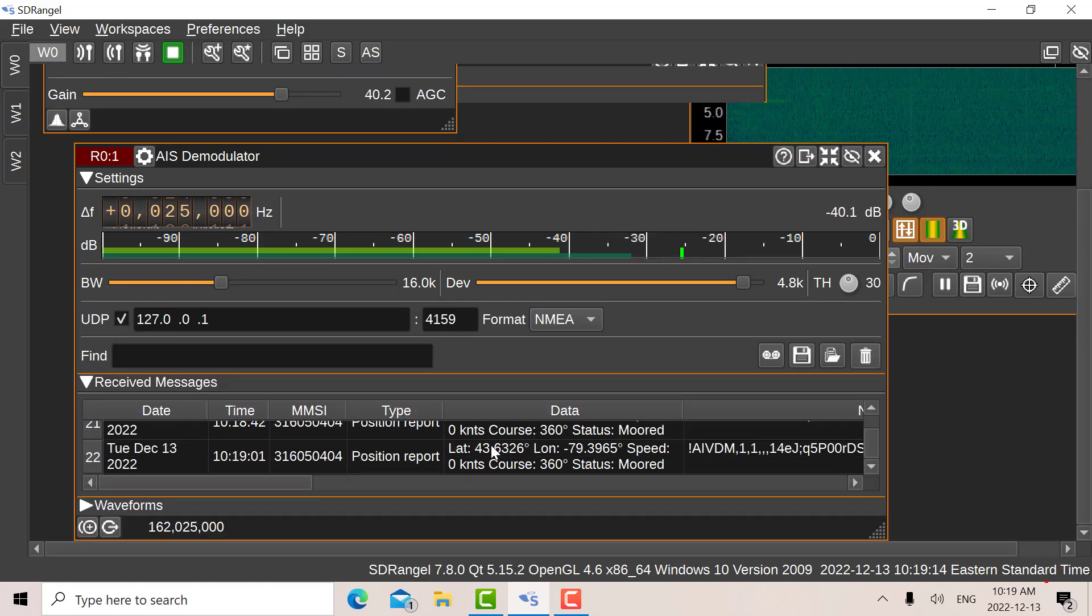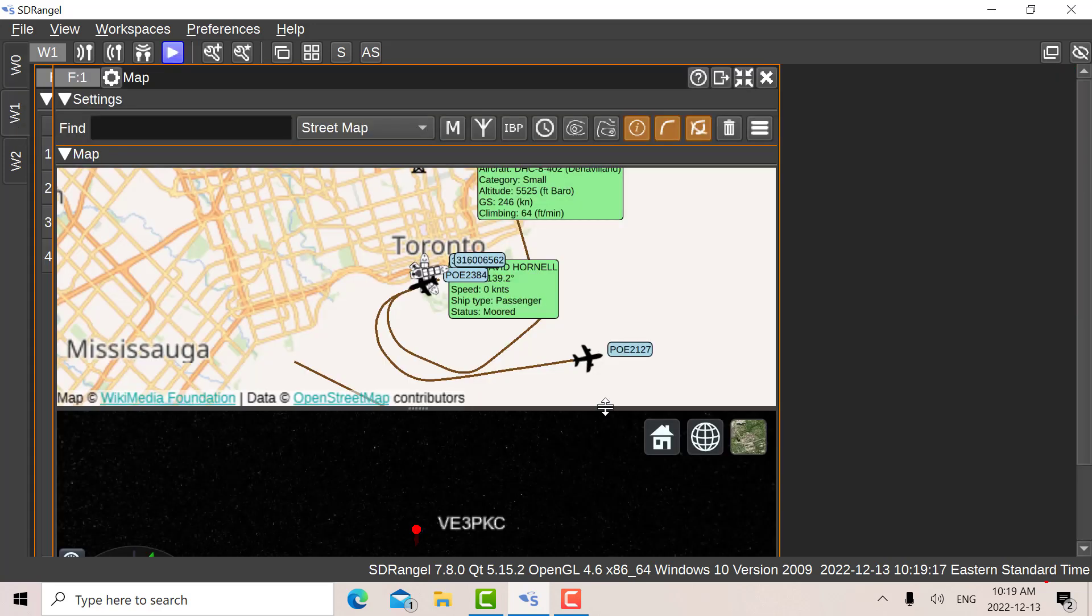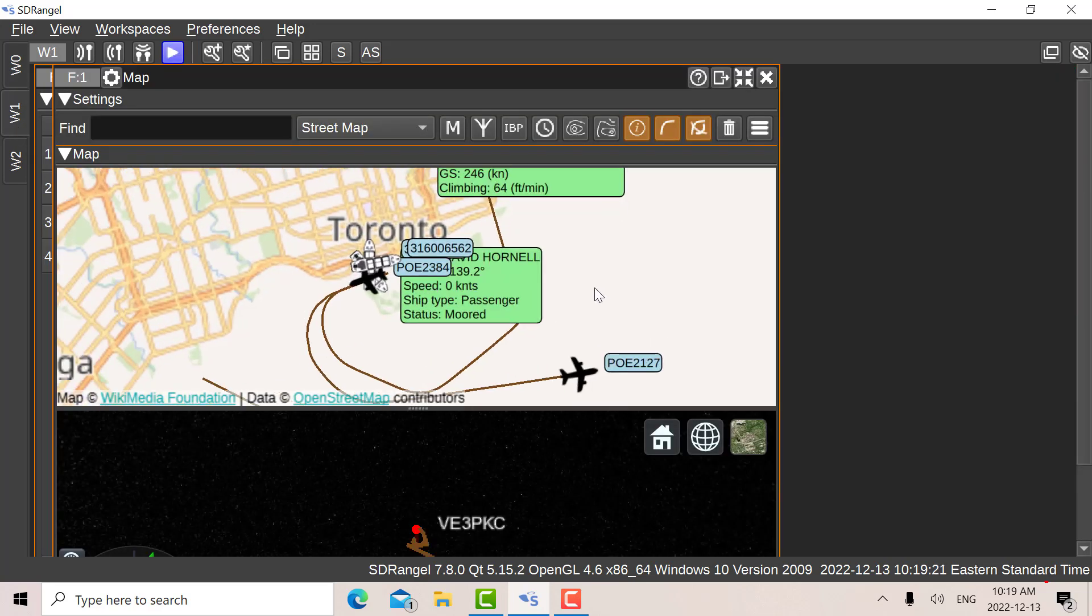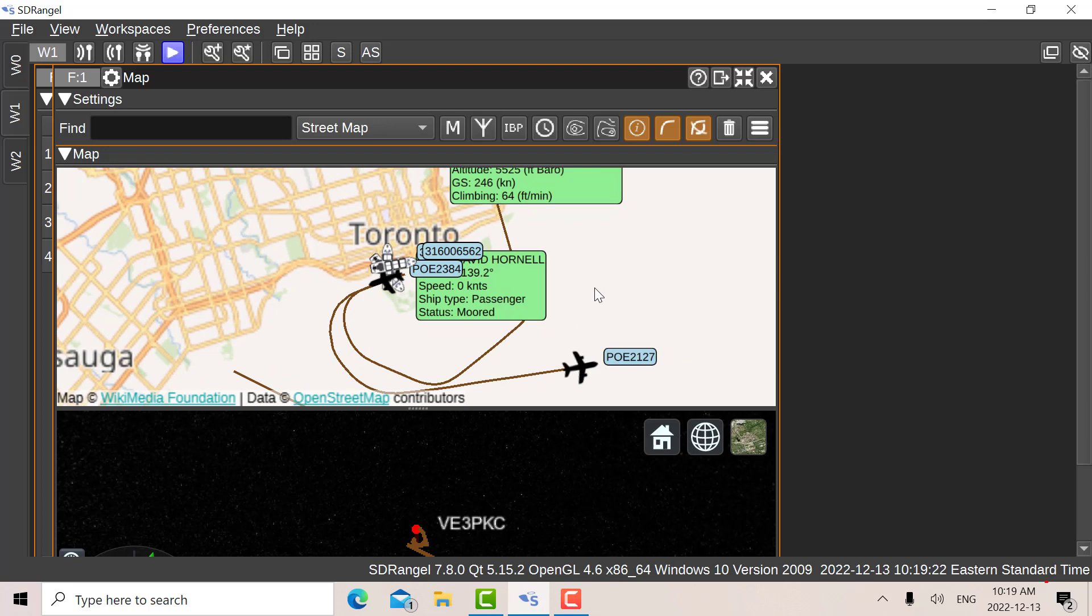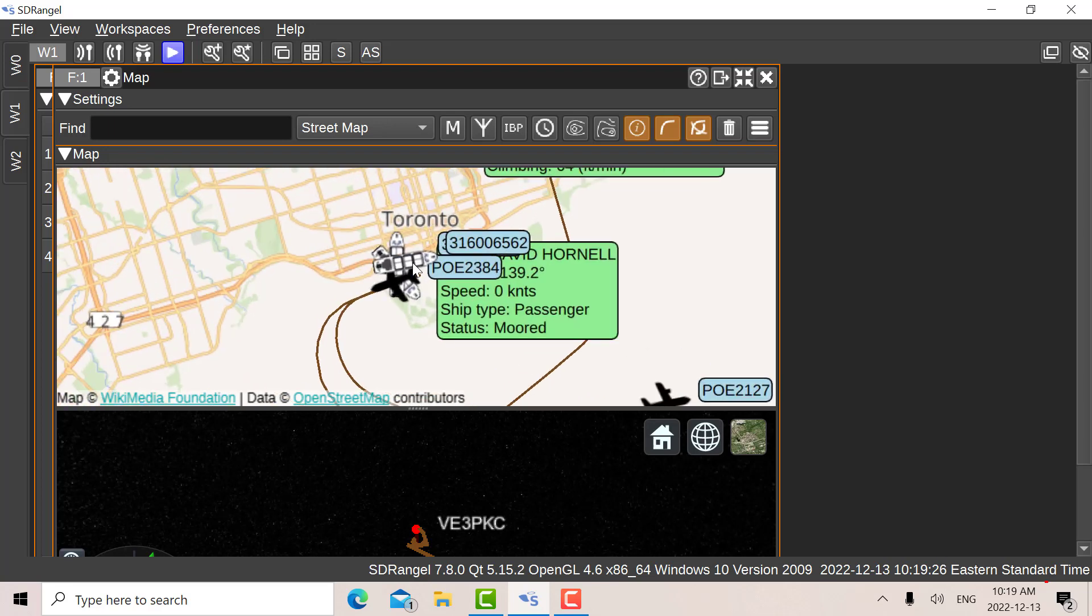And on Workspace Zero, you can see the messages as well on the ADS-B demodulator. Down here, those are the messages. Now Workspace One, I've got the map here. And the nice thing about the map is you can see the ADS-B signals as well as the AIS signals.